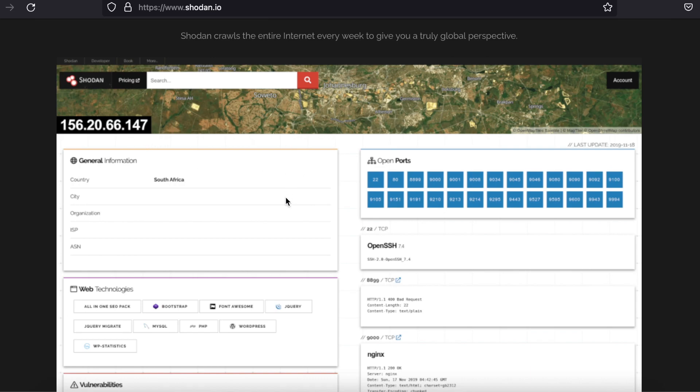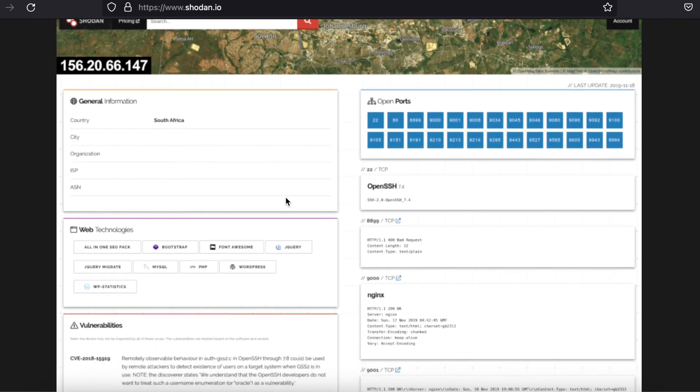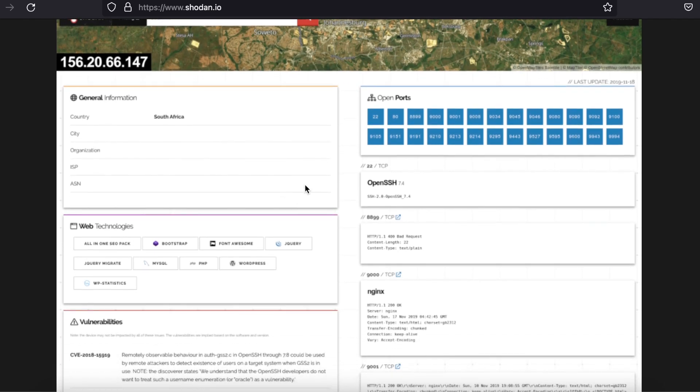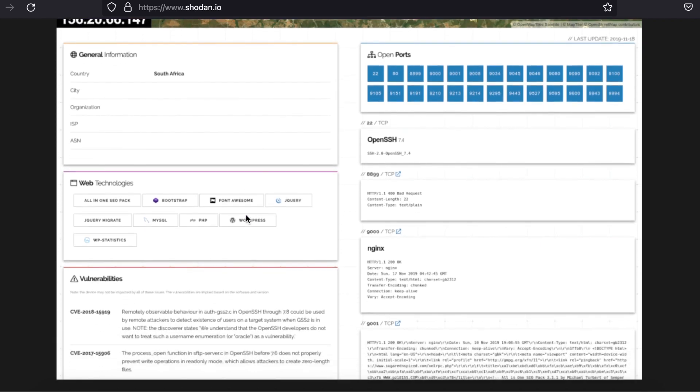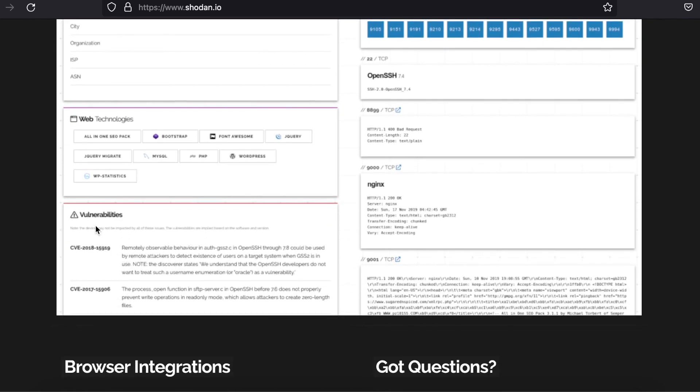It displays general information about an IP, web technologies running on it such as Bootstrap and MySQL, and known vulnerabilities for what's on each port. There's even an API if you would like your program to use any of Shodan's features.